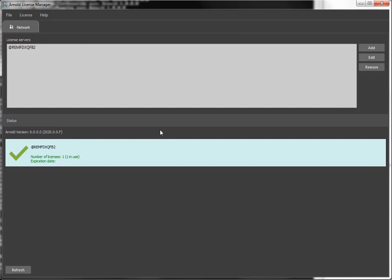So that's it. I'm connected. So now when I close the Arnold License Manager, this setting is going to be saved for my user account. So I don't have to connect every time. Every time I restart the machine and come back, the connection information will be there for Arnold, and Arnold's going to use it to get my license from that machine.